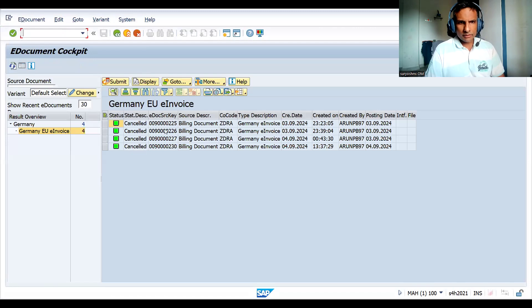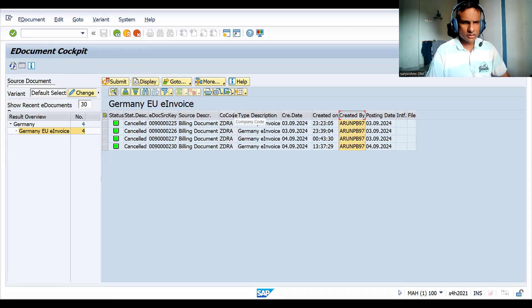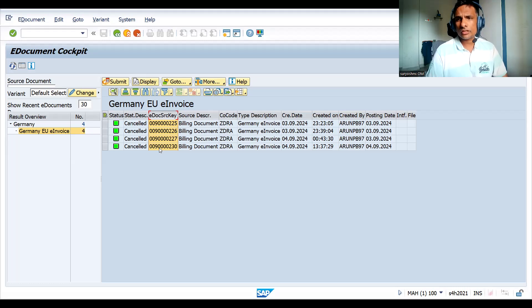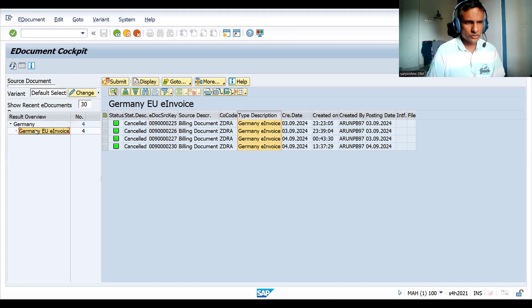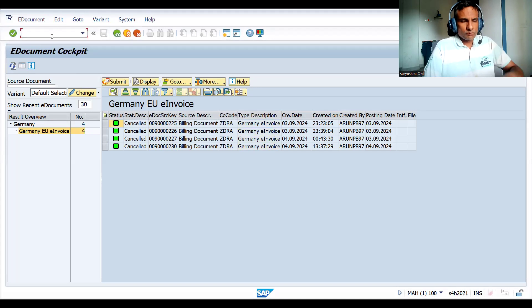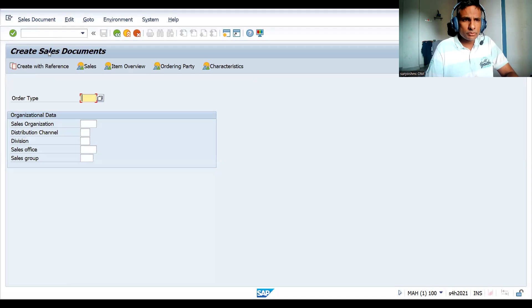Once I press Enter, I can see I have a certain company code set up, and these are the billing documents that got created. These are SD side billing documents. This is the German invoice I have given the description for - this is for the Germany country. Let me show you one example of how a document comes here, but we cannot submit it.